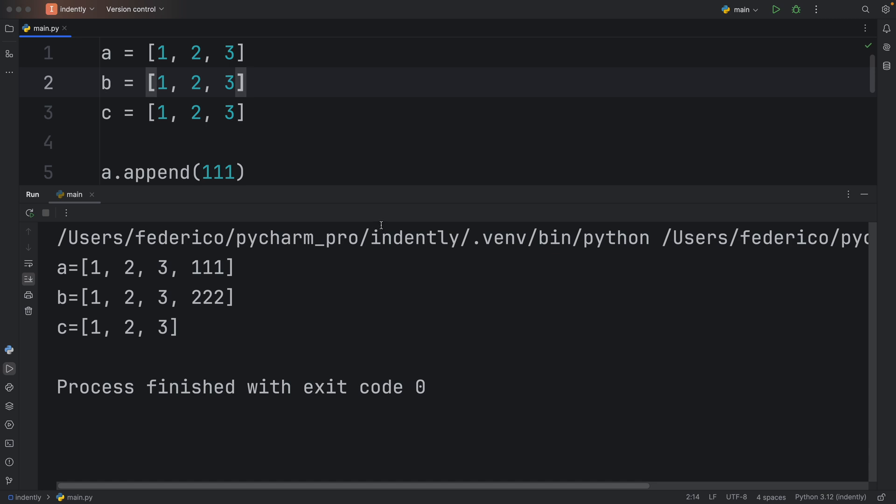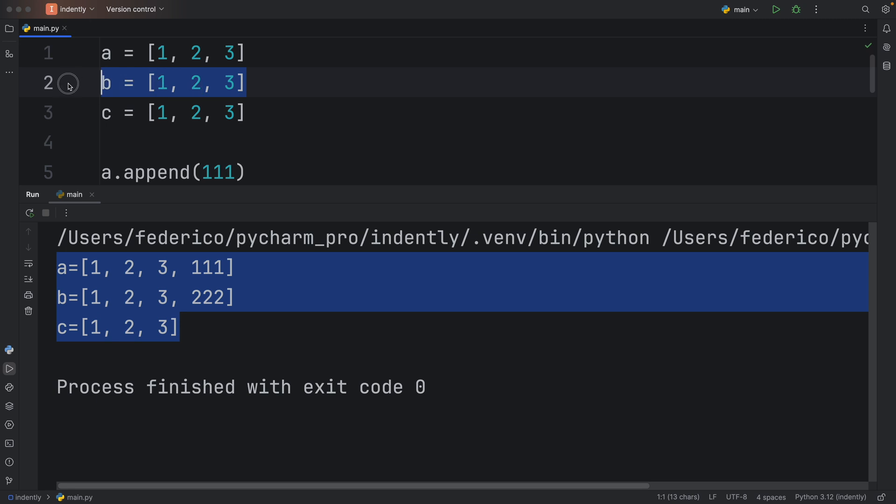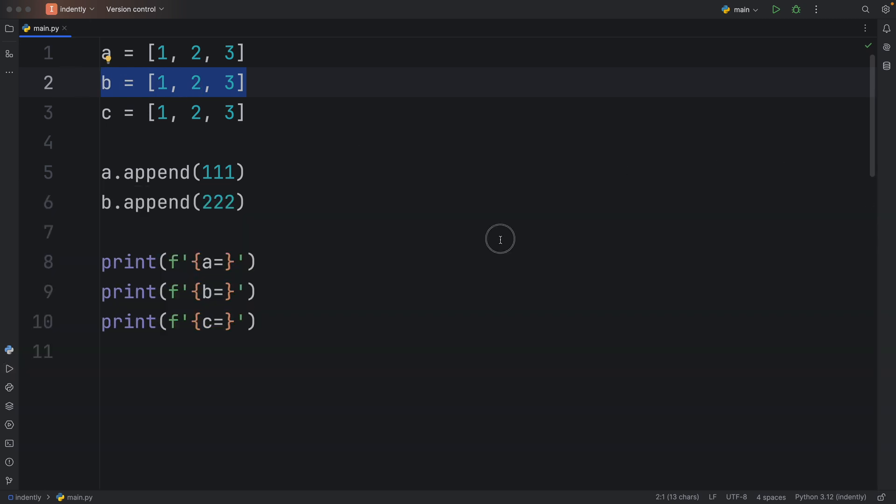This time, we would actually get different results because on each line, we created a fresh list that does not have anything to do with the other list. All of these are independent and have their very own place in memory.